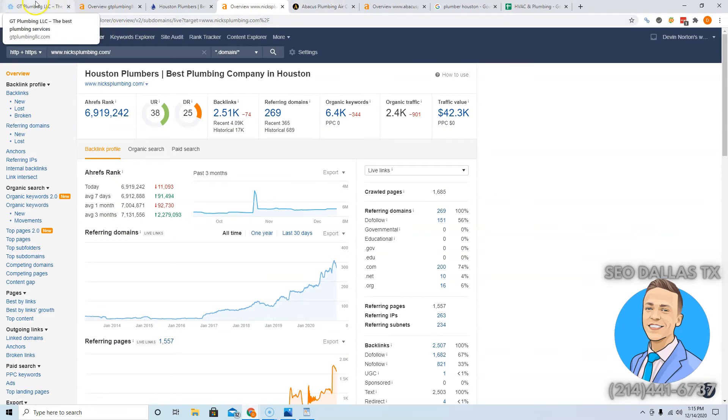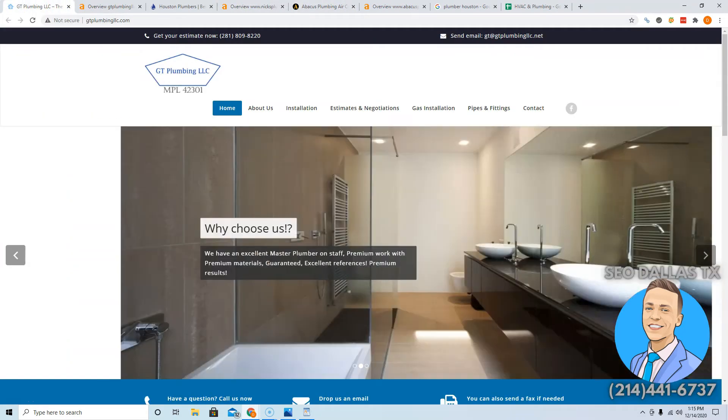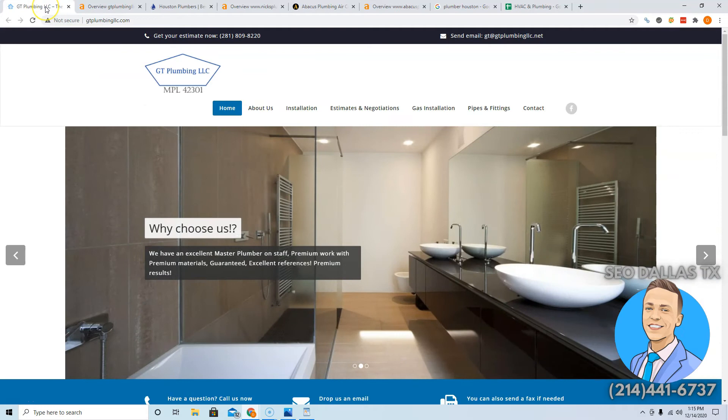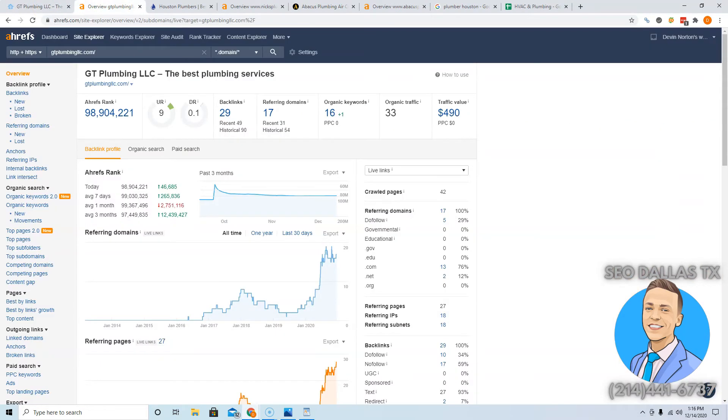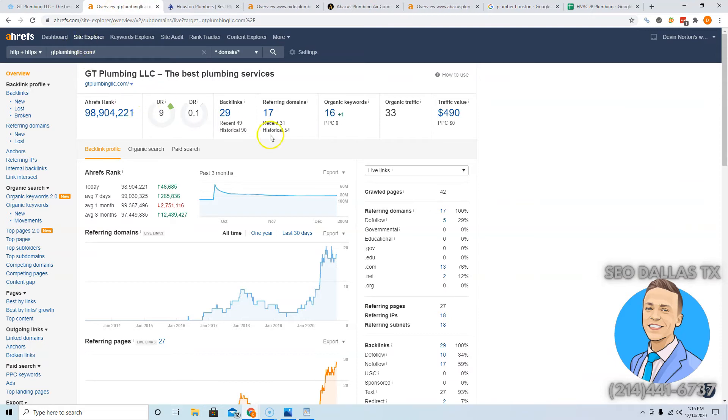My next thing is backlinks. Google's like a popularity contest and looks at how many other websites are linking to your website, driving traffic to your website. Not all links are created equal. You get a lot more power from other plumbing companies linking to you than you would from like Pizza Hut linking to you, because Google knows you're not a pizza company.